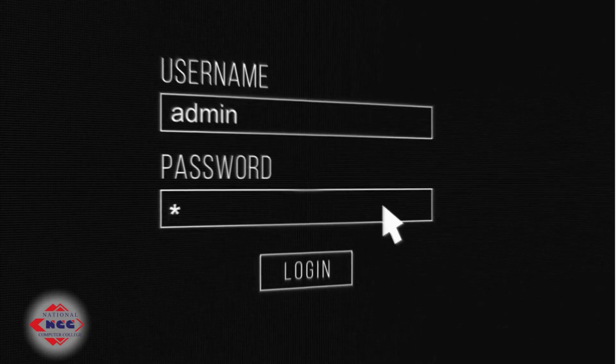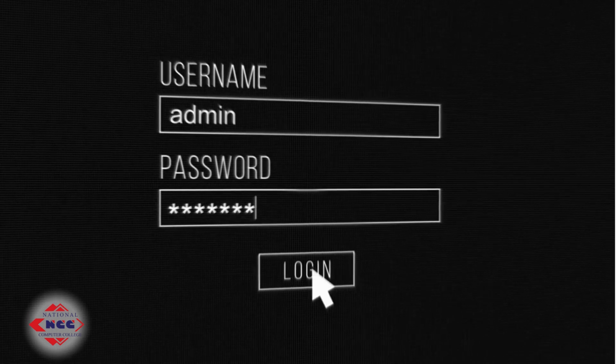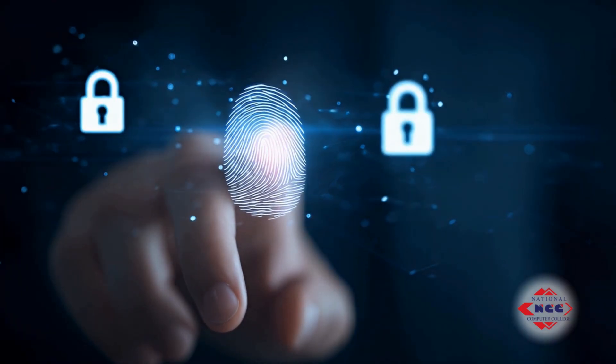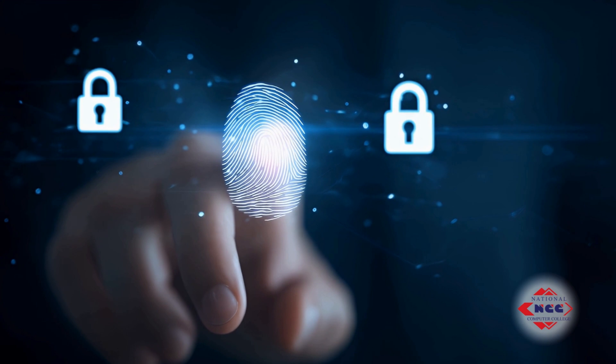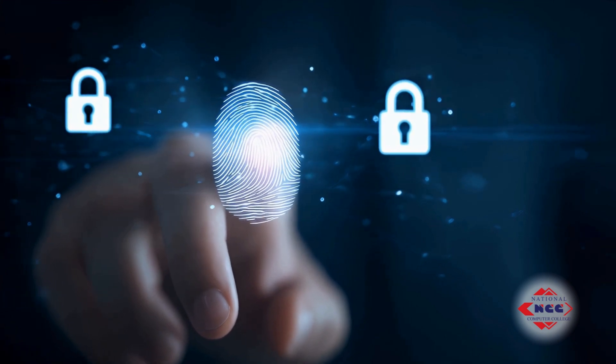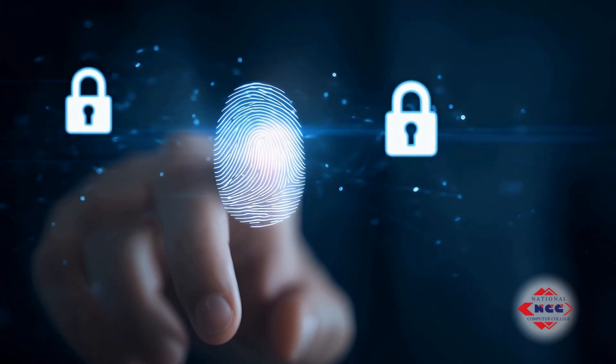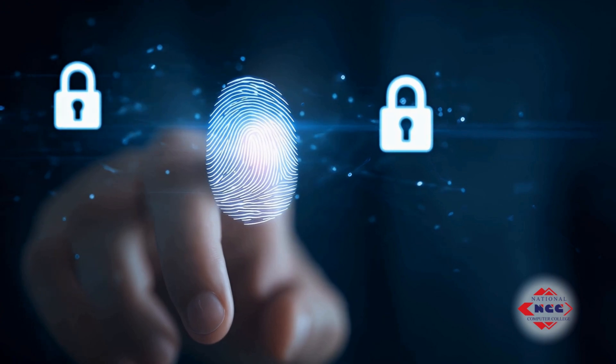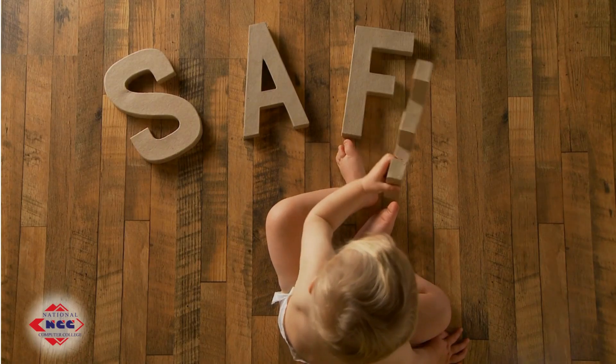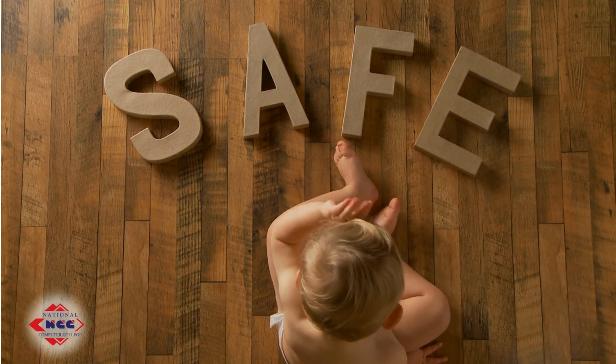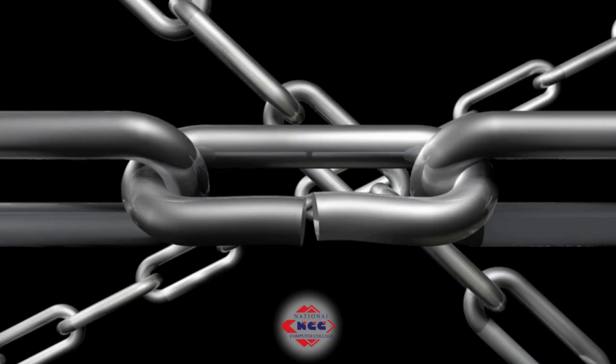Let's review. Use strong, unique passwords for every account. Avoid personal info and obvious patterns. Never reuse passwords. Enable MFA wherever possible and use a password manager to stay safe and organized.